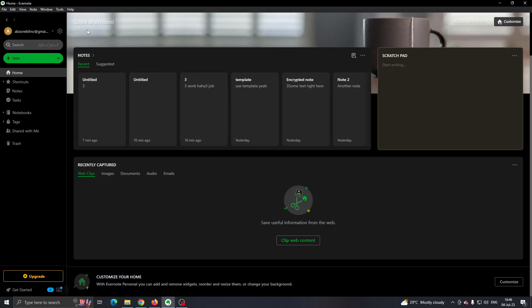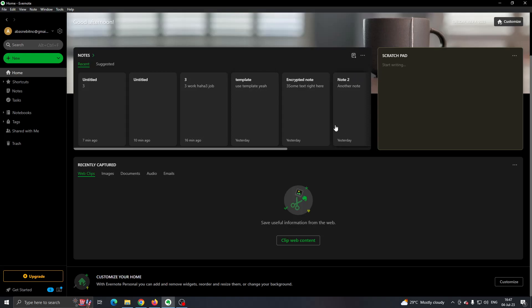The first thing you want to do is open up Evernote on your PC and log into your account. After logging in, you'll be greeted by this main page where you can see all the notes that you have created in Evernote.